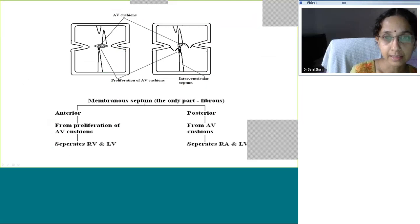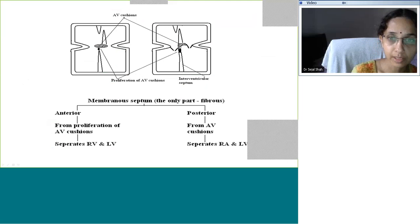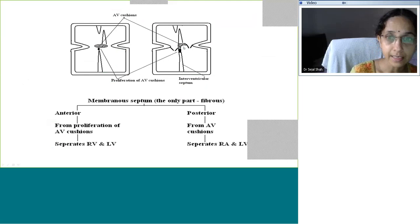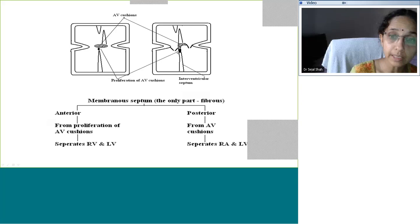Looking more closely at the membranous septum: the AV cushion gives rise to the atrioventricular part of the membranous septum, which separates the right atrium and left ventricle. The proliferation of the AV cushion gives rise to the interventricular membranous septum separating the LV and RV. The membranous septum is the only fibrous part of the interventricular septum; the rest is muscular.